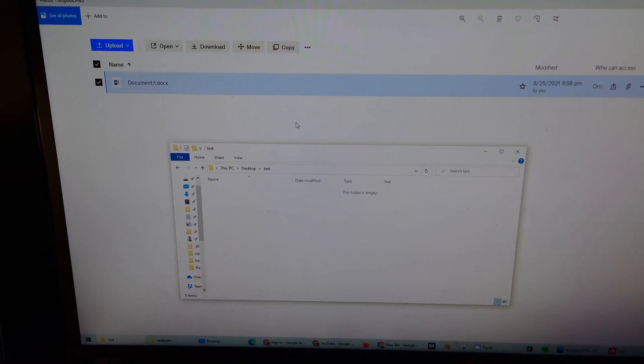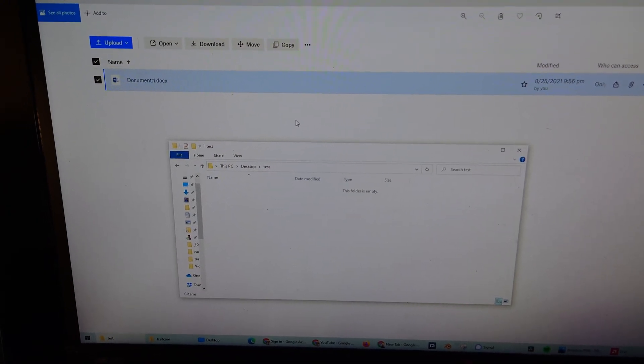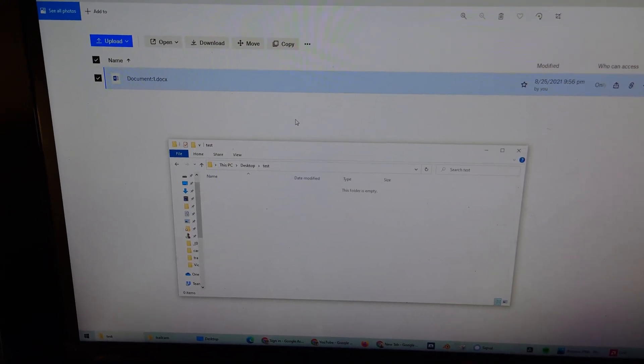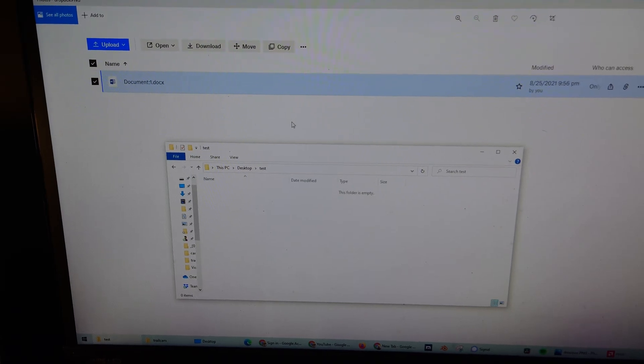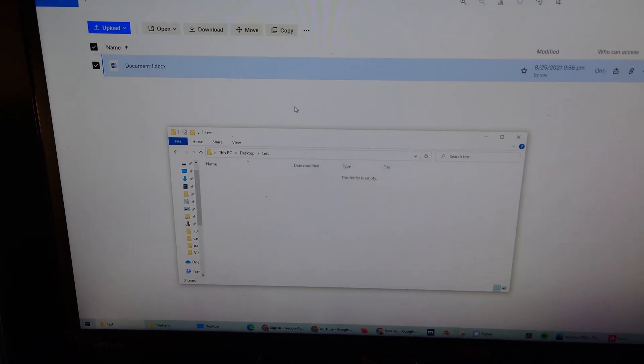Hello everyone. I wanted to make a quick video showing a common Dropbox sync issue and why it happens.